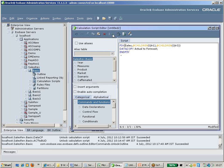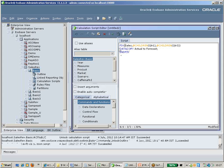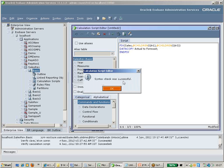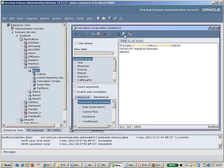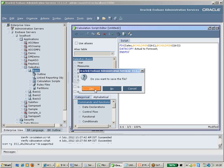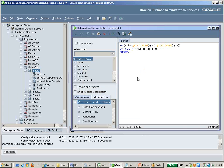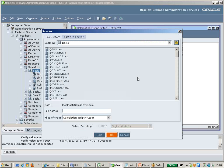After writing the script, you need to check the syntax and run the calculations. Click the syntax check icon — the syntax check was successful. Then click the execute icon to run the calculation. Before executing, it will ask you to save the calculation script. You can give it a name like 'Act2ForCast' — note you can only use up to eight characters.